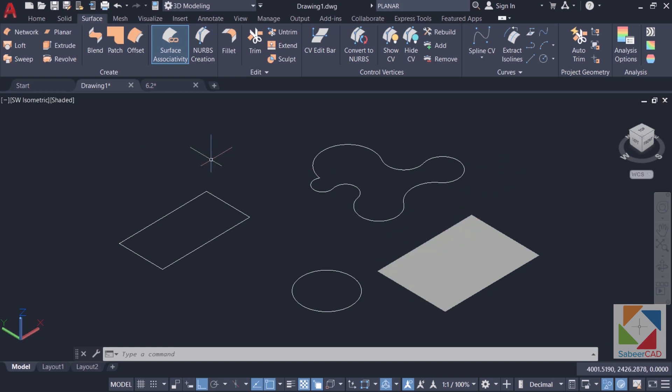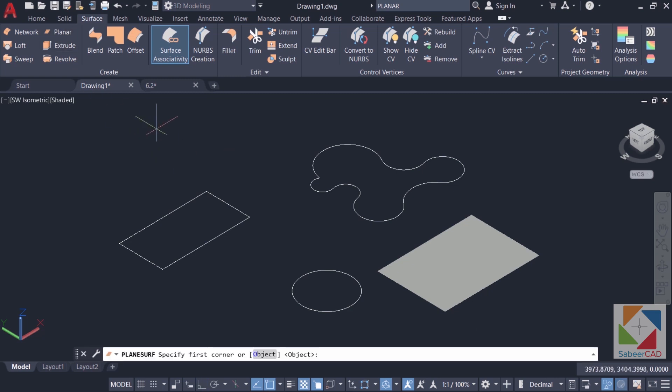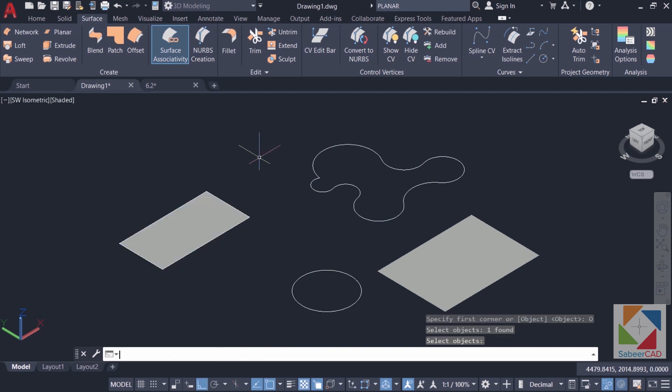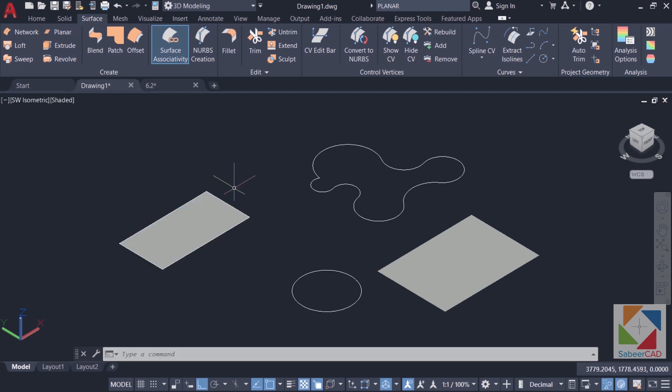Planar surfaces can also be created from an existing 2D object. For example, I'll click on planar again and there is an object option in this. So click on object and I'll select this rectangle and give an enter. You can see that the software creates a surface out of this rectangular object.